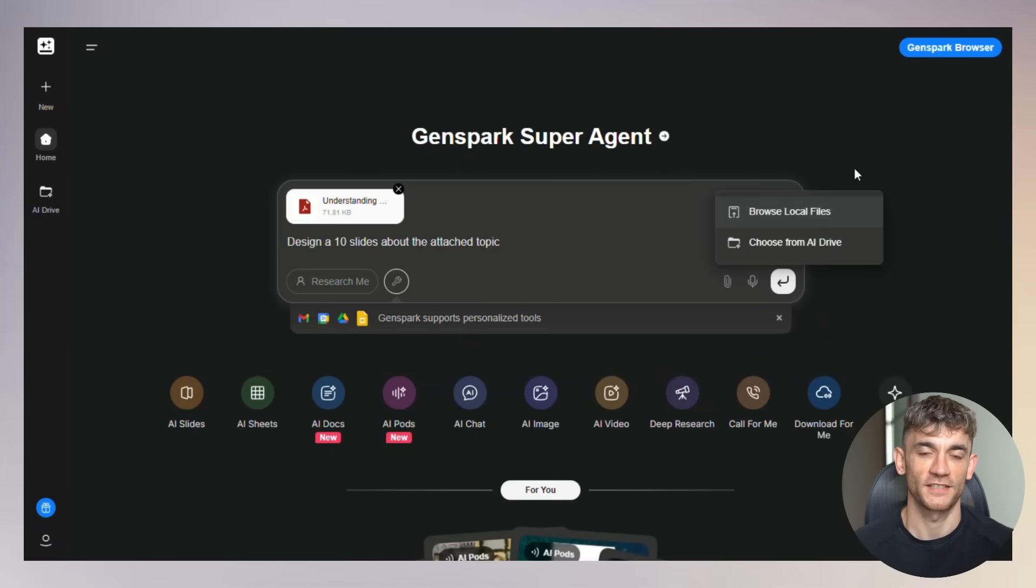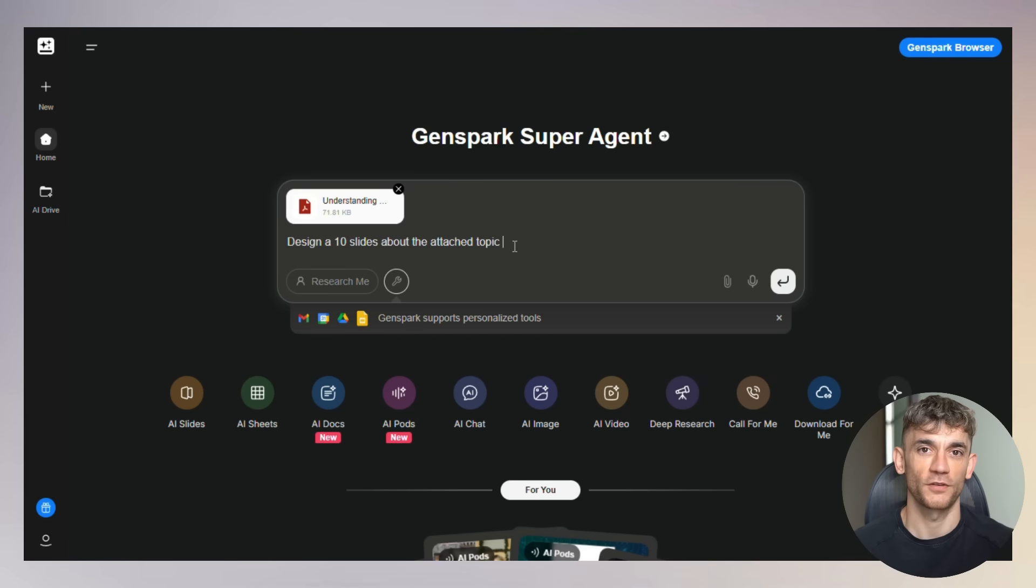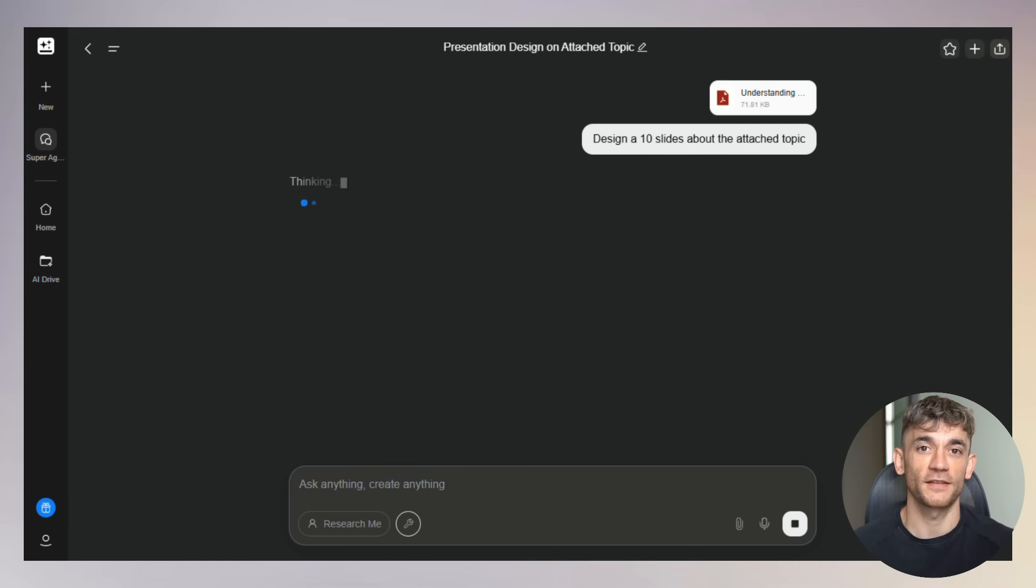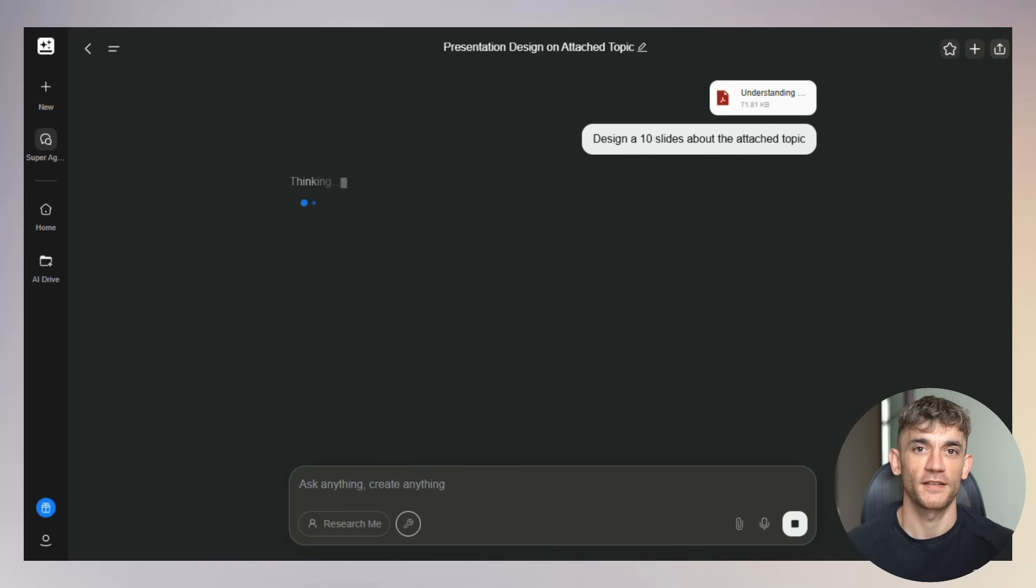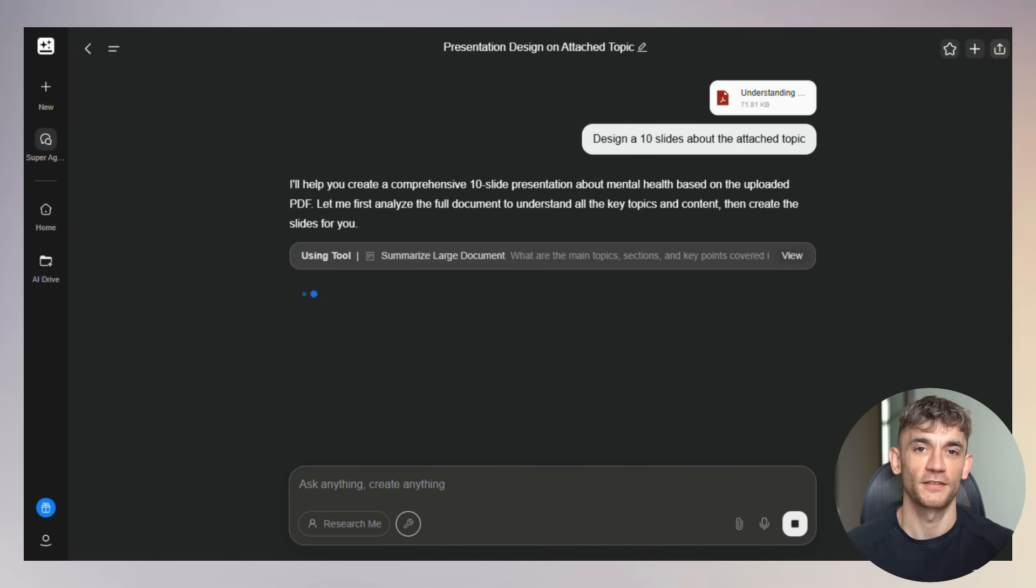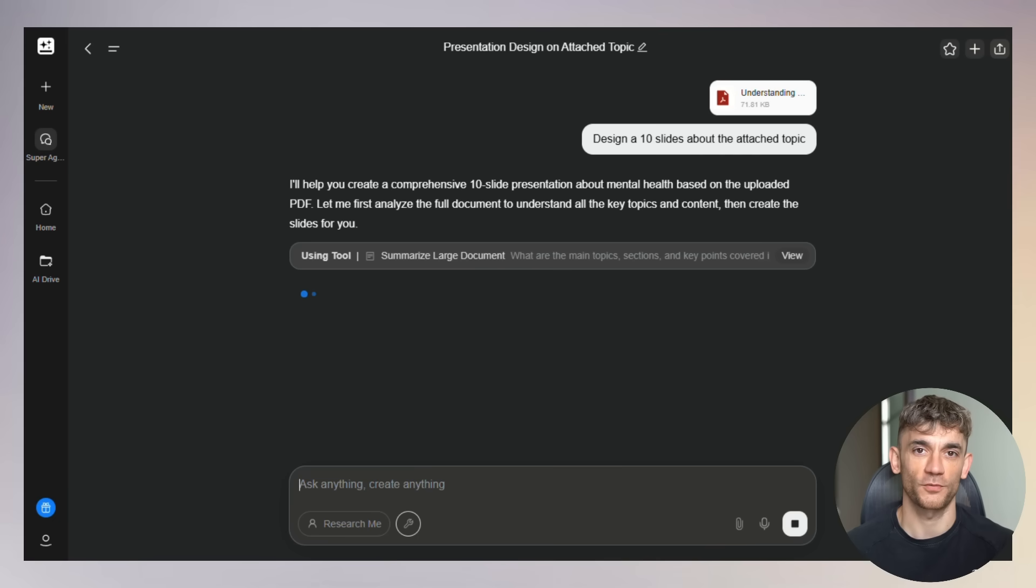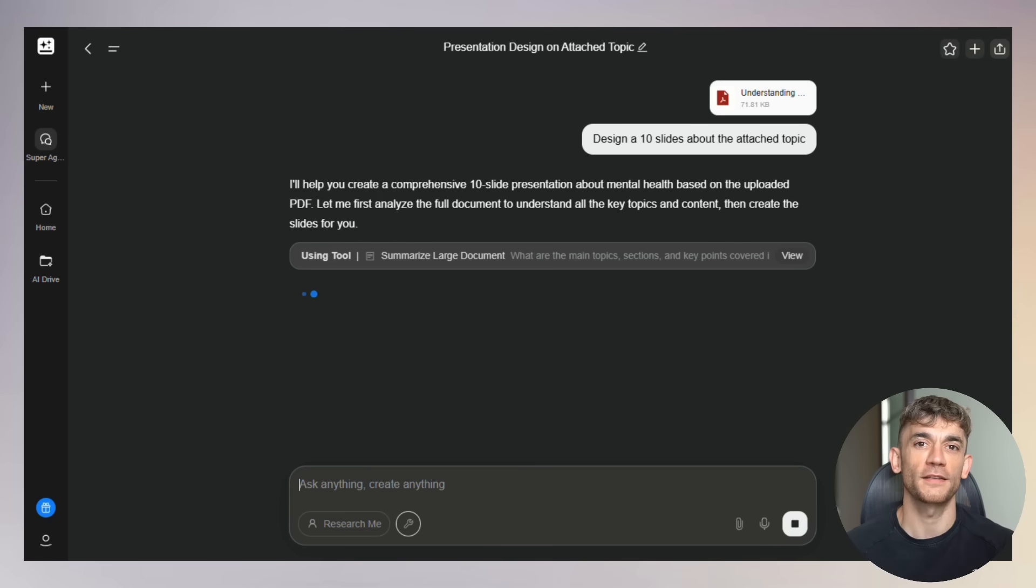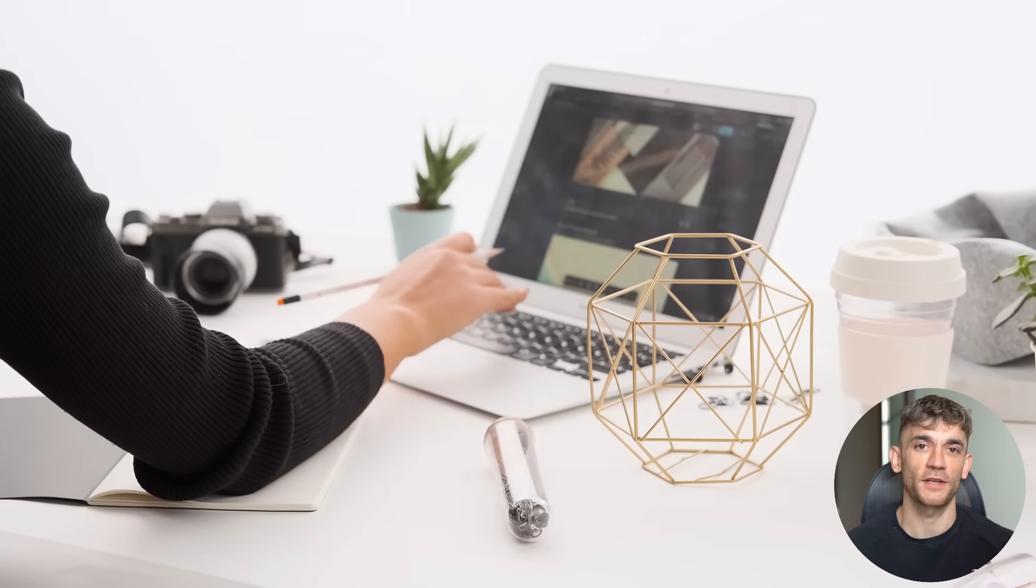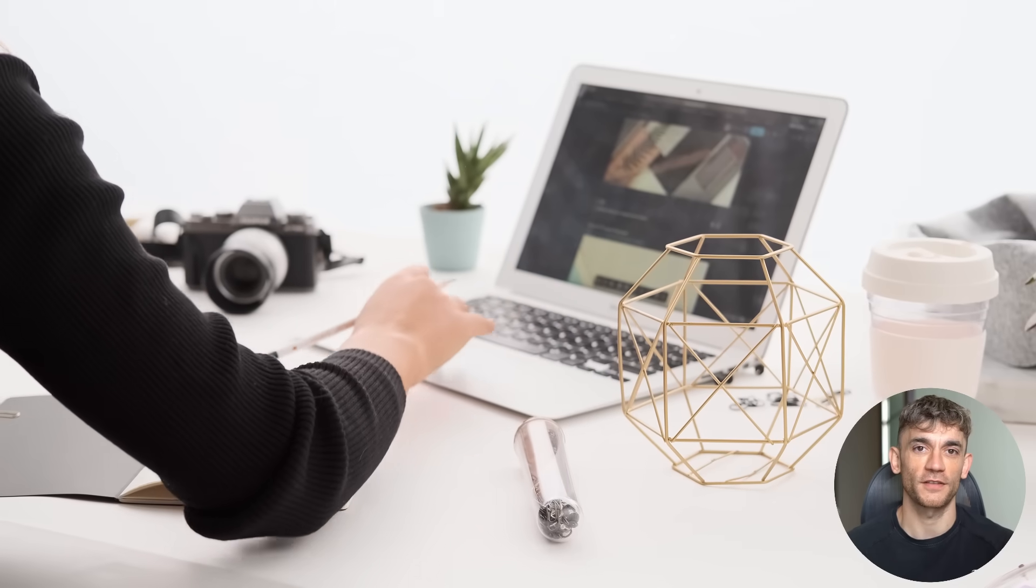Now here's where it gets really interesting for business owners. You can upload your existing documents - PDFs, Word files, Excel sheets, whatever you have. The AI reads through everything and creates a presentation that actually makes sense. But wait, there's more. This isn't just about creating presentations from scratch. You can convert any document into slides. Research papers become conference presentations. Reports become client decks. Data spreadsheets become visual stories.